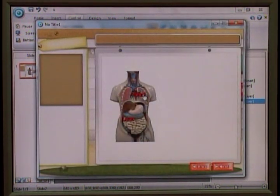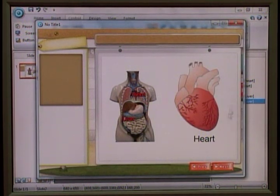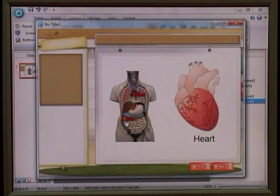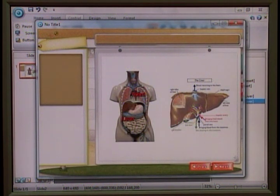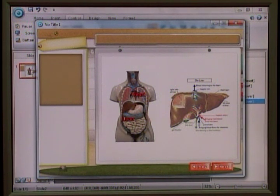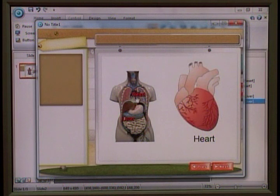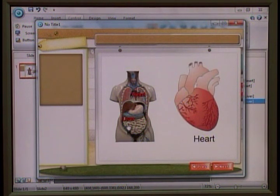Here we go. We have heart — click on heart and it will show the heart image. When I click on level, it will remove all the images, restore the clean background, and show liver. Similarly, when you click on heart again, it will behave accordingly.